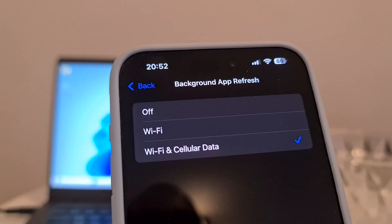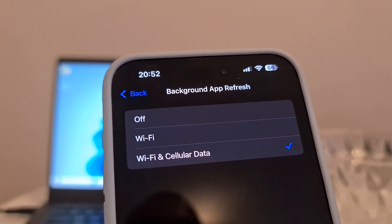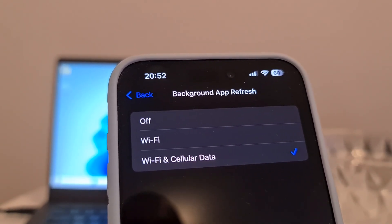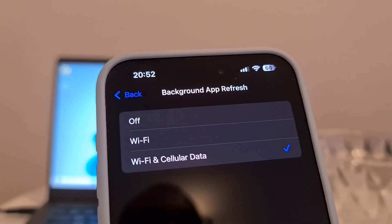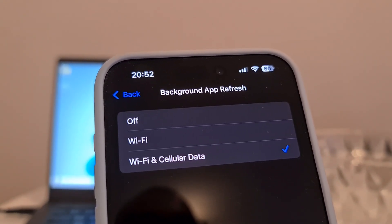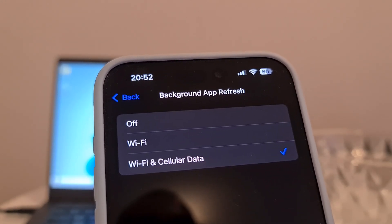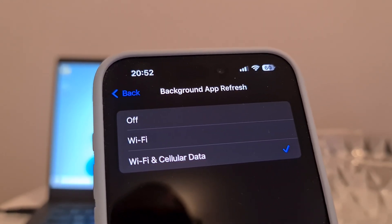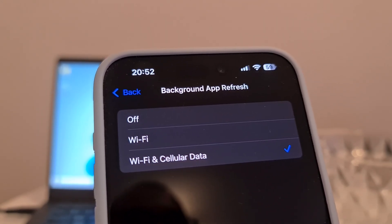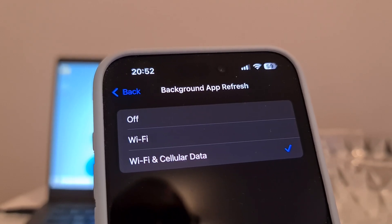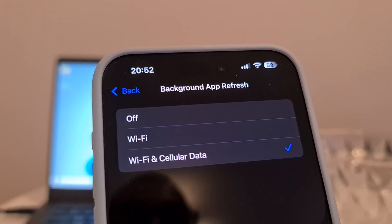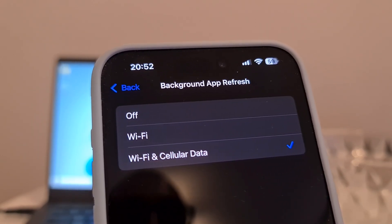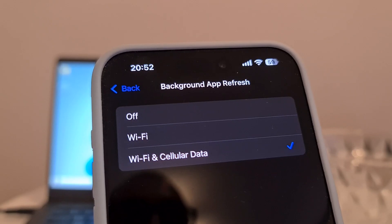If the Background App Refresh option is off, it might keep installing some important auto clicker iOS files, and then auto clicker for iPhone might crash, have bugs, or not work at all. So be sure to turn on this option if you want to install auto clicker for iPhone in 2025.